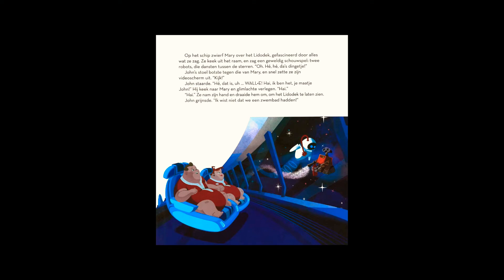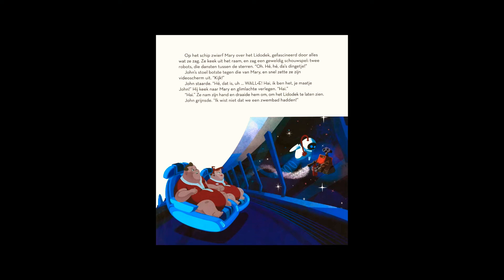He looked at Mary and smiled shyly. Hi. Hi. She took his hand and turned him around to see the Lido deck. John grinned. I didn't know we had a pool.